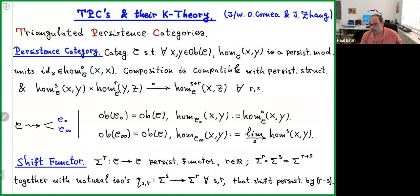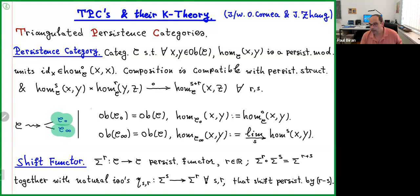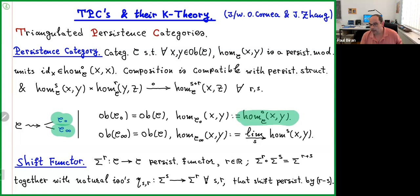Once you have a persistence category, there are two categories associated to it immediately. One is C₀ and the other is C∞. C₀ is obtained by taking persistence level zero — because of the composition assumptions, this really is a category. And C∞ is obtained by taking the direct limit over S as S goes to infinity, seeing what survives when you go to infinity in the persistence level.